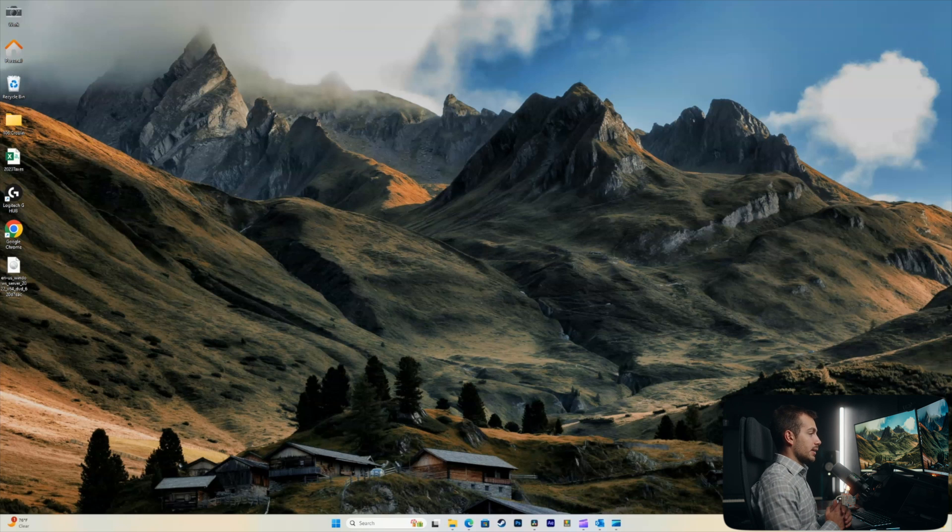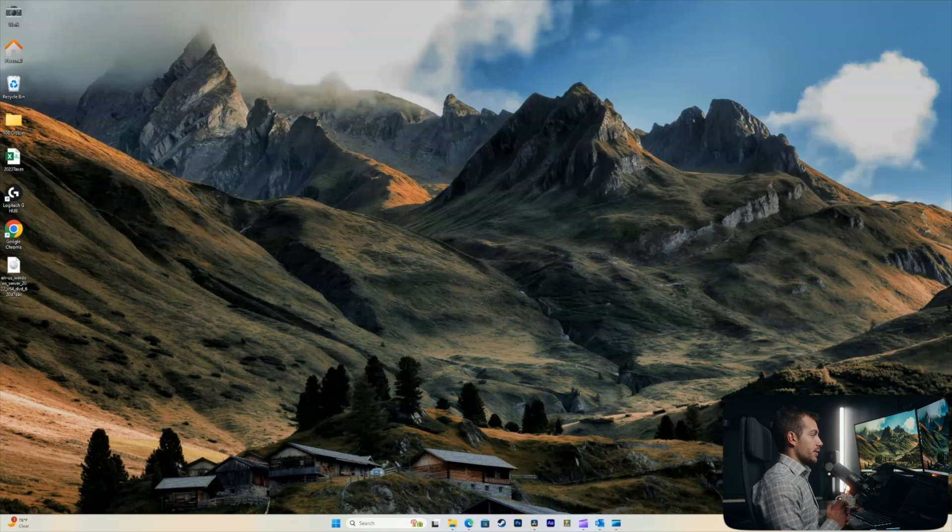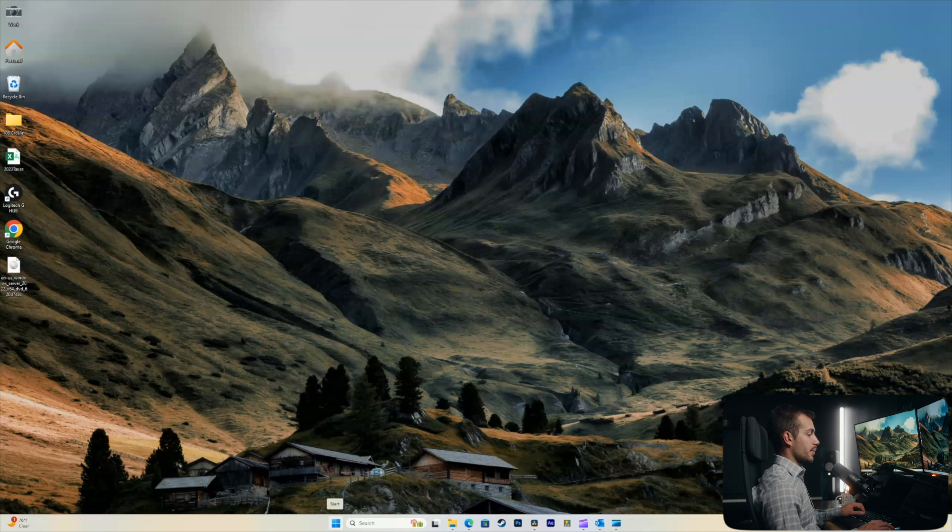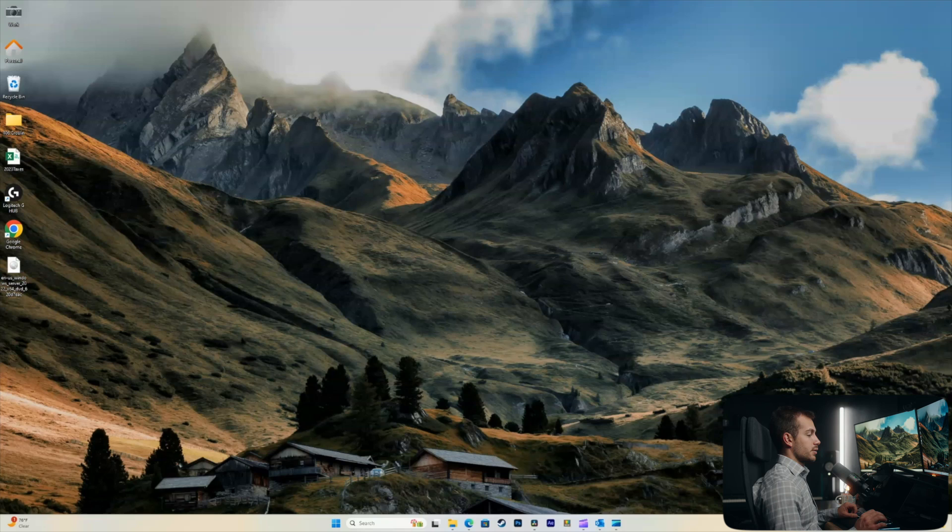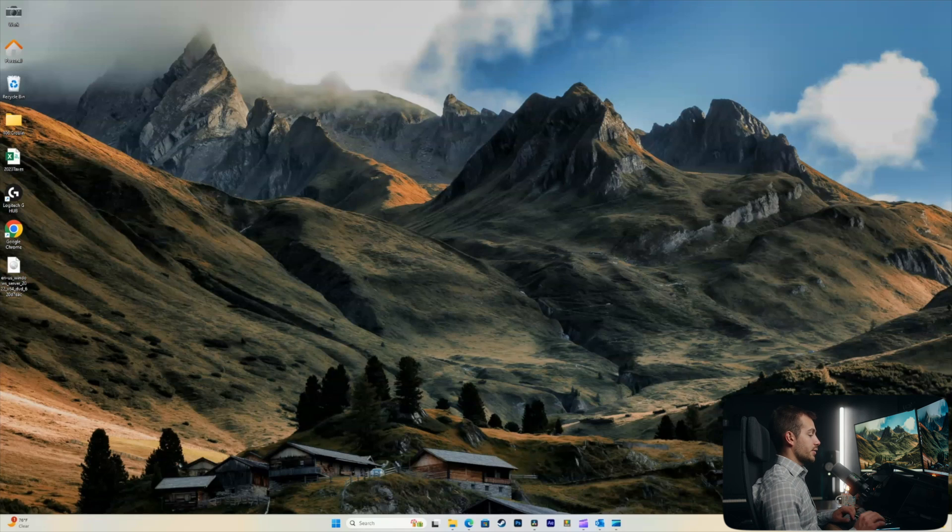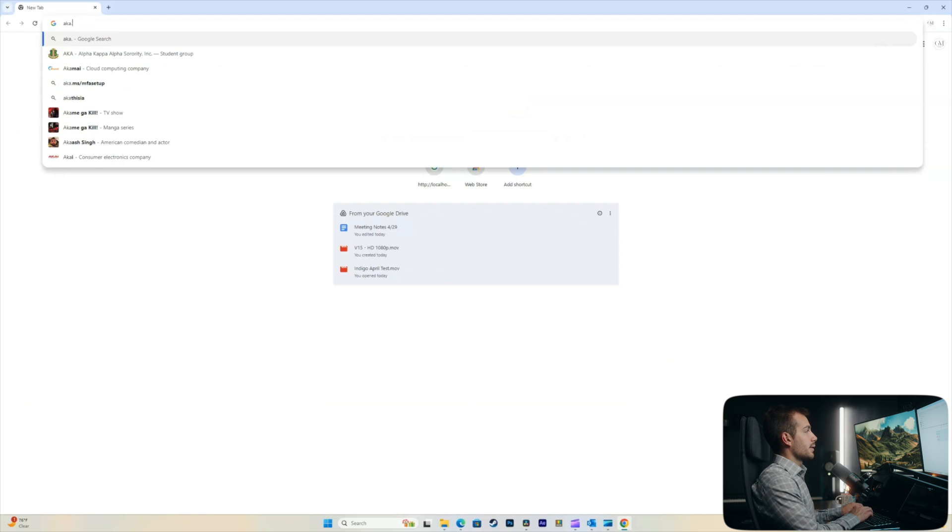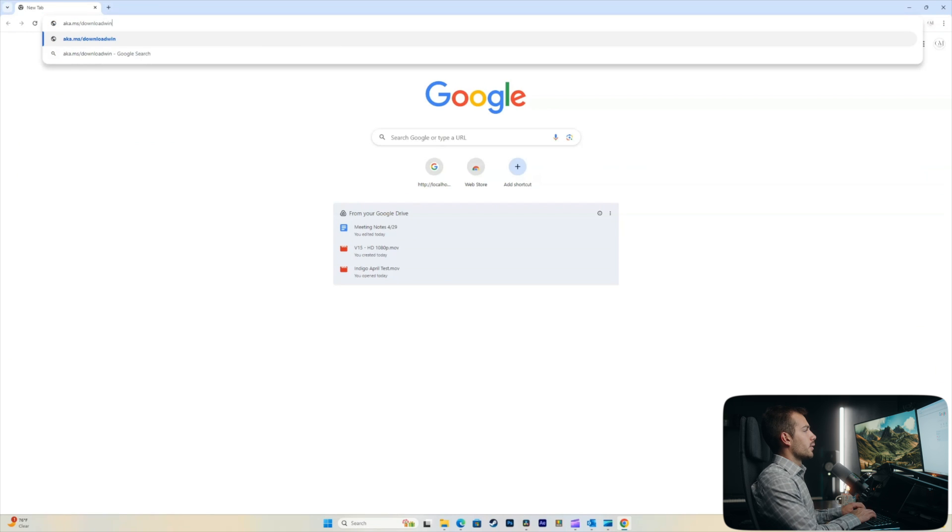All right guys, so here we are on the Windows 11 home screen. Before we get into Rufus, we have a few options. We could download our installation media directly from Microsoft. We could also use their media creation tool. In this specific tutorial, we're just going to show you all within Rufus how to do this, but I will briefly cover how to get your files from Microsoft, aka.ms/downloadWindows11.